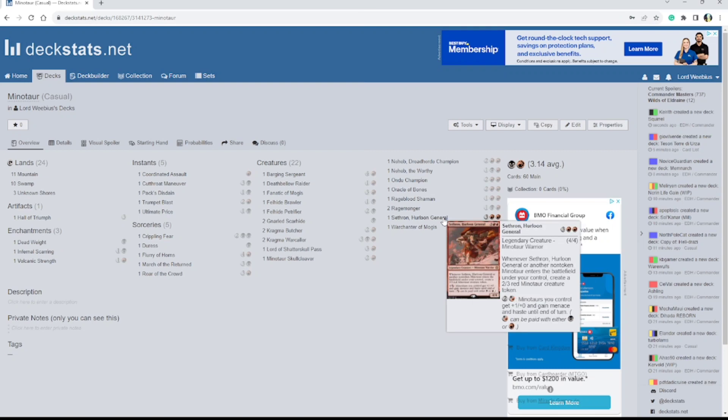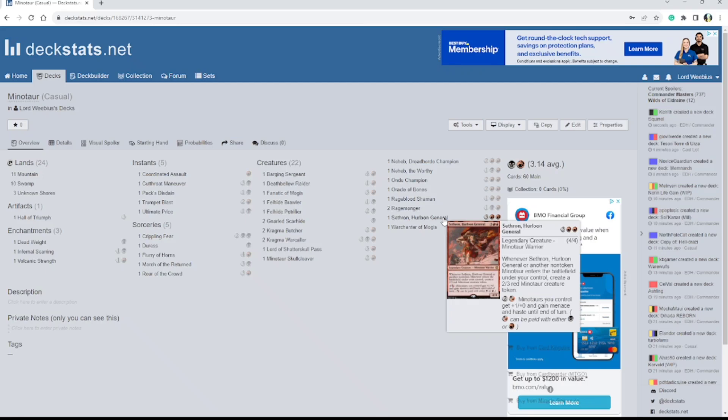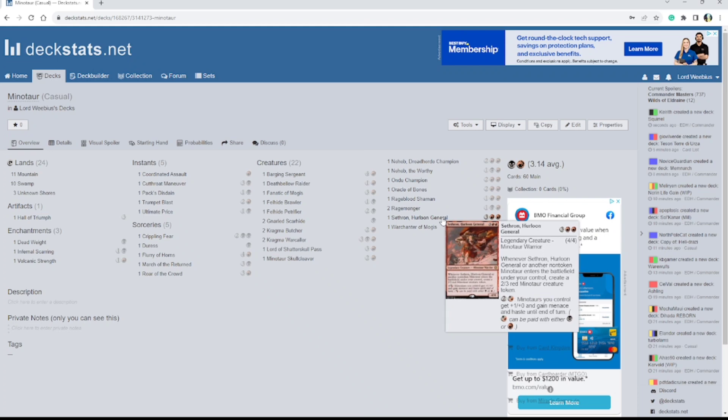I do have Cethron Hurlun General, obviously. 5 mana, 4/4. Whenever it or another non-token Minotaur enters the battlefield under your control, create a 2/3 red Minotaur creature token.